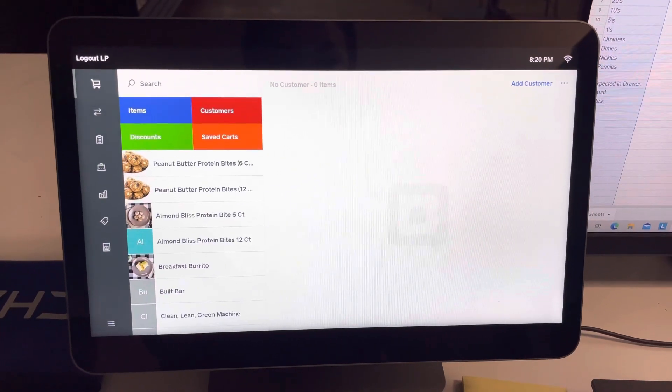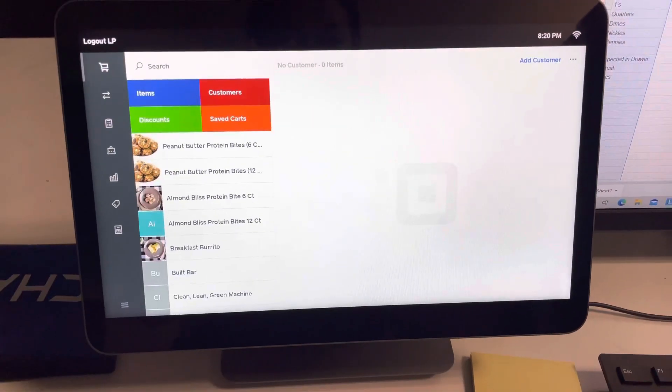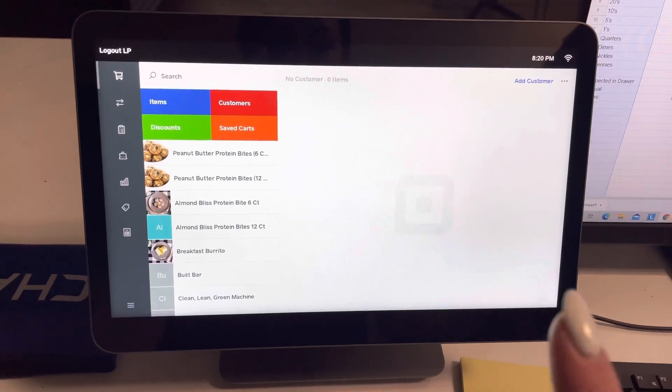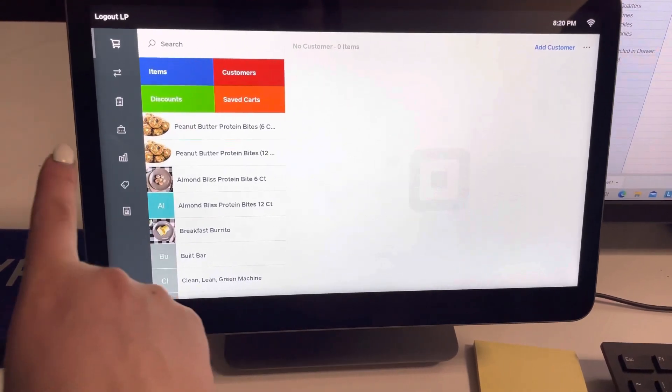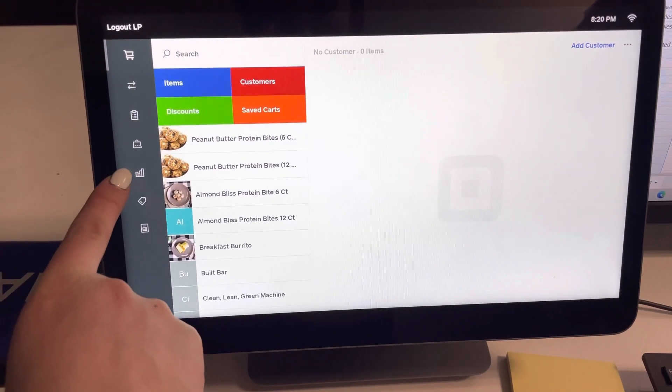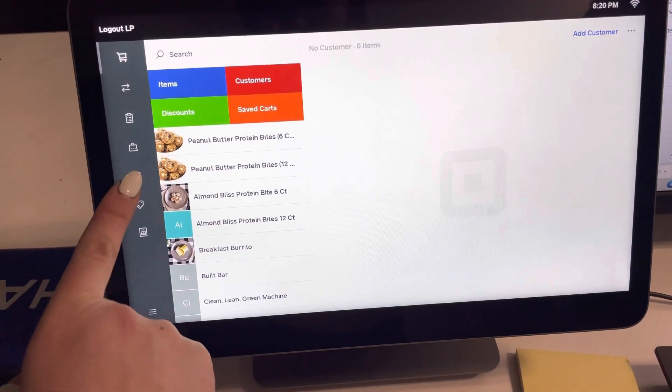Hi, this is Lauren and I'm going to show you how to cash out on the Prepped Square register. So the first thing you're going to do is log in and then you're going to go down to the fifth icon that has this graph looking thing.